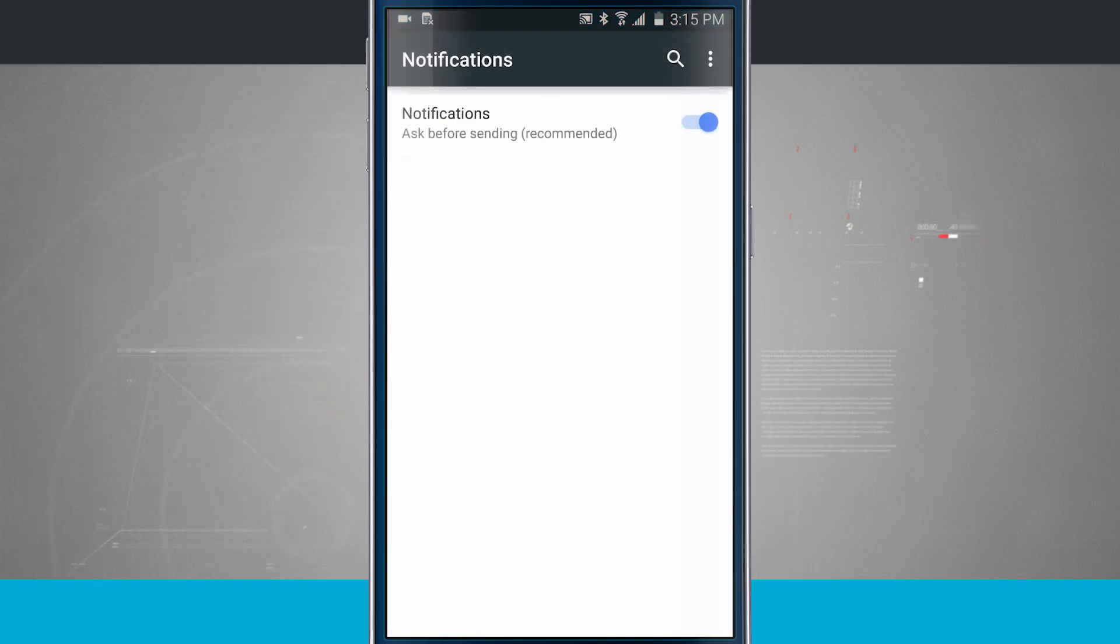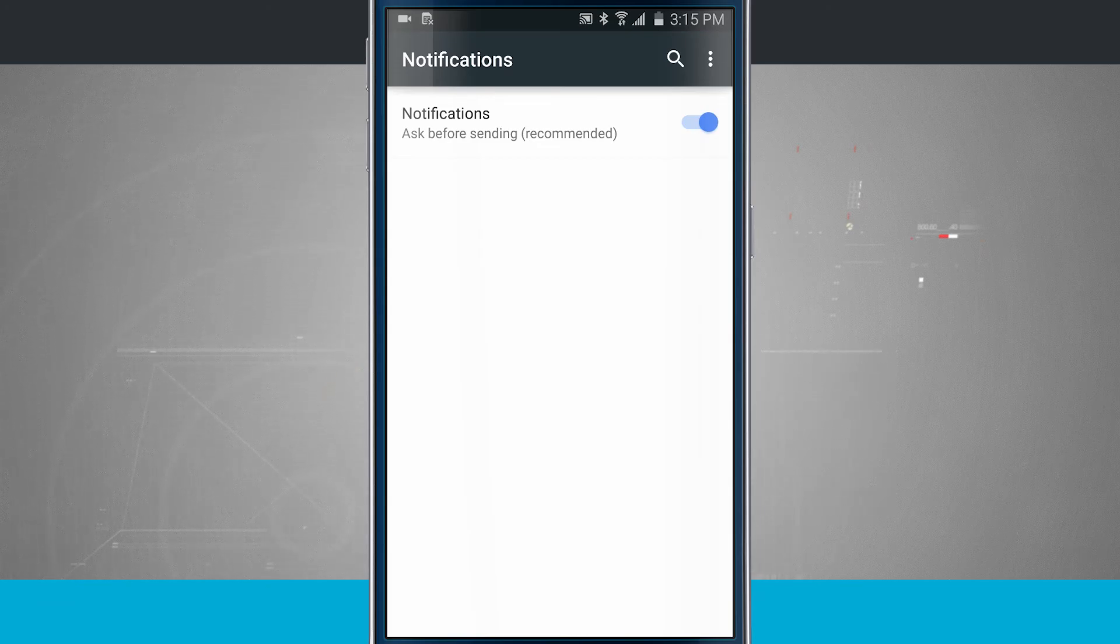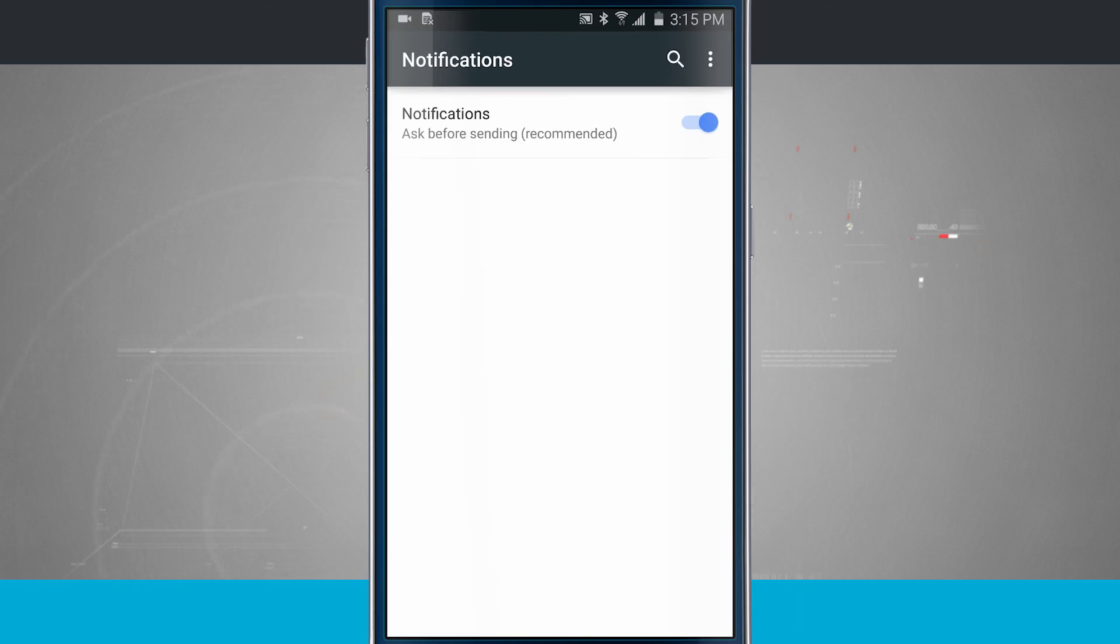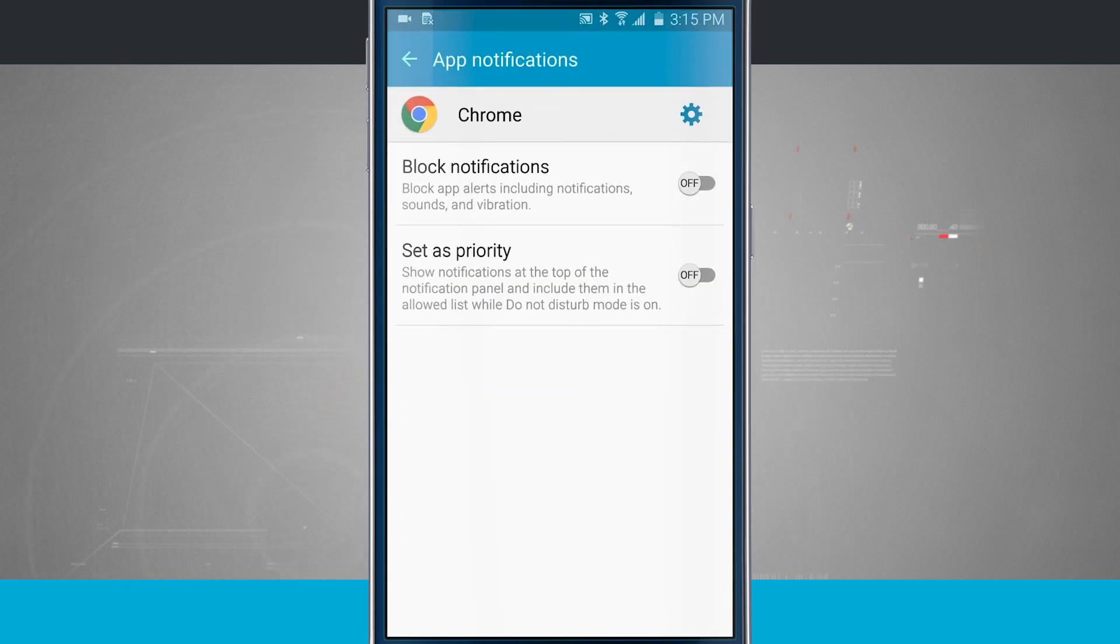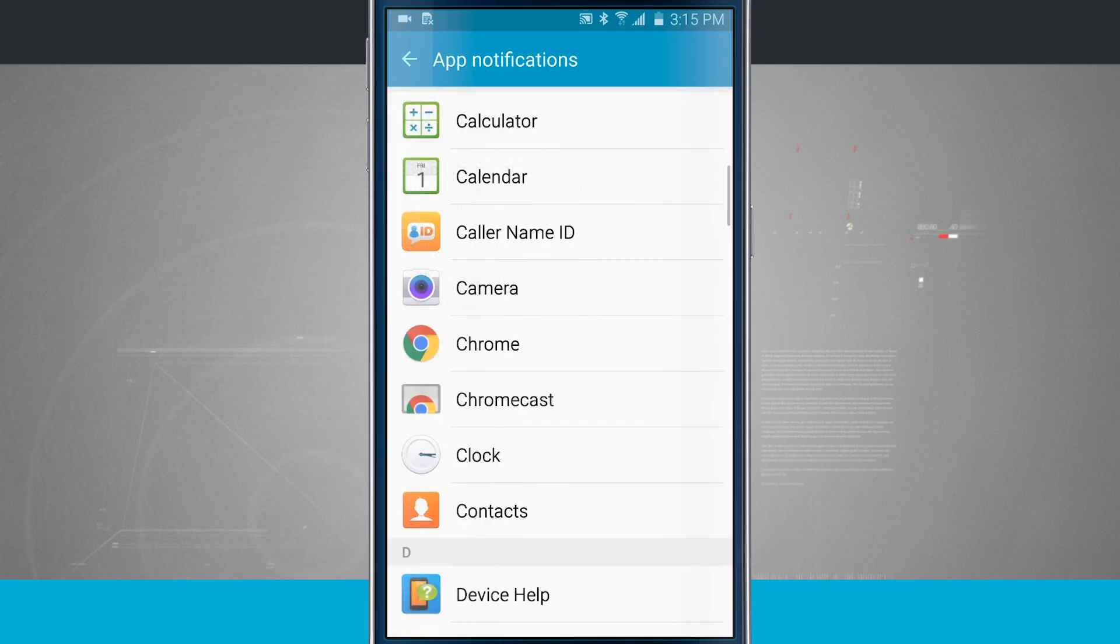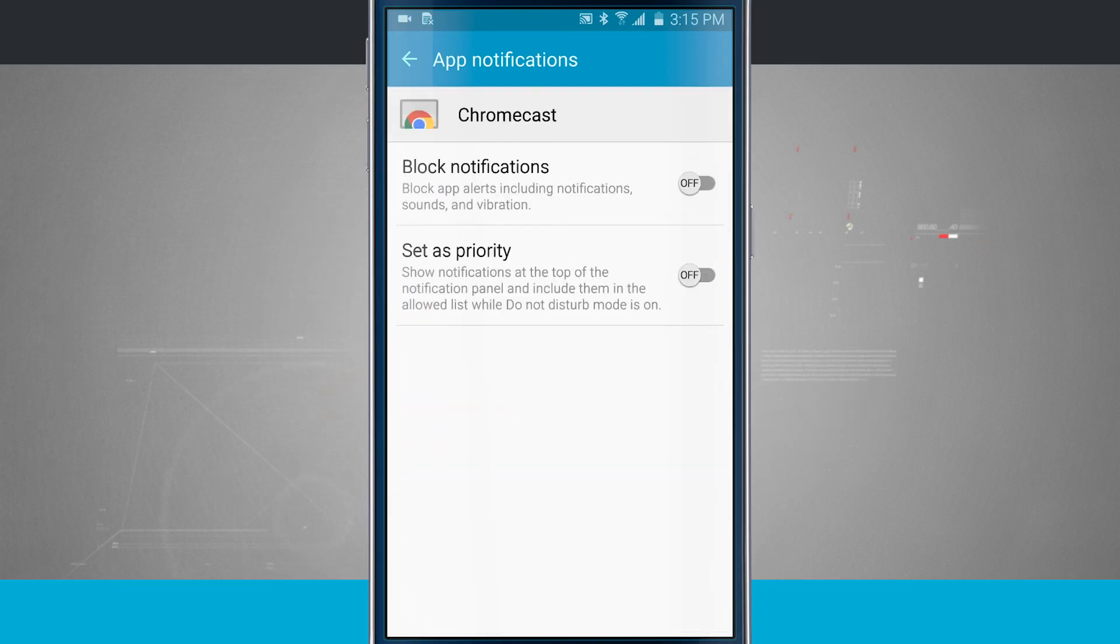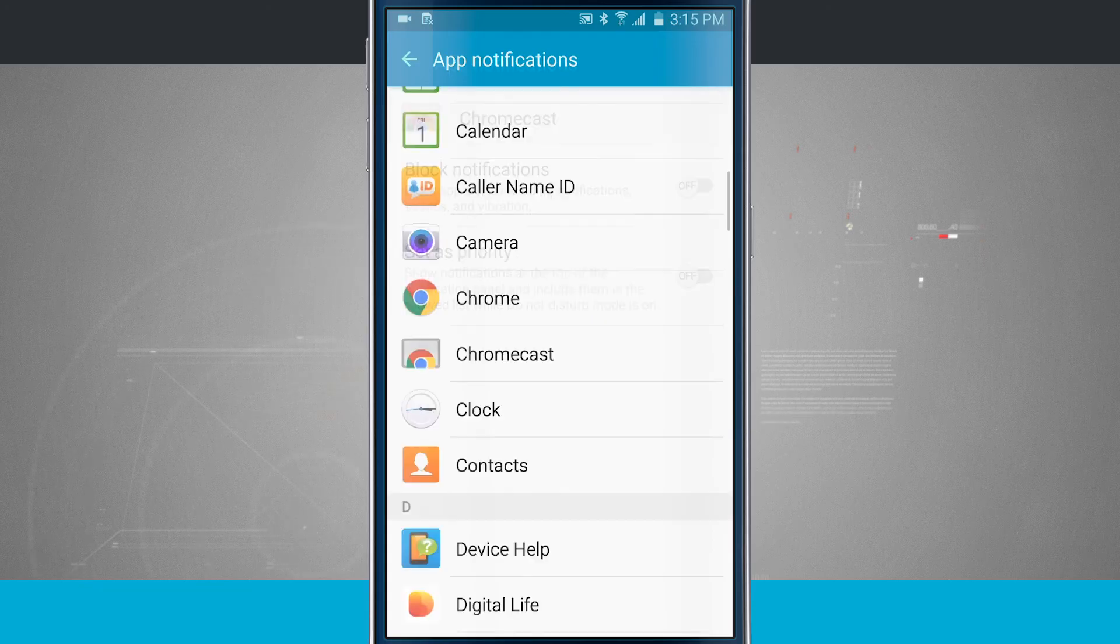Then with Chrome, I have this other settings icon that I can come in here and get notifications and ask before sending a notification. So some apps might have a deeper level notification system for that specific app. And I can go ahead and come through all the apps in here and actually set if I want to block or set as priority.